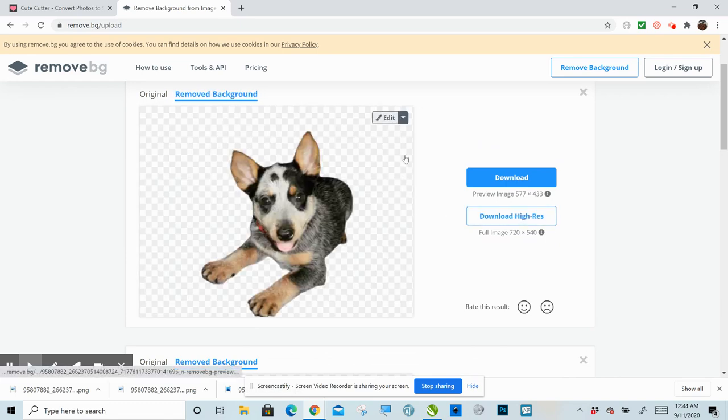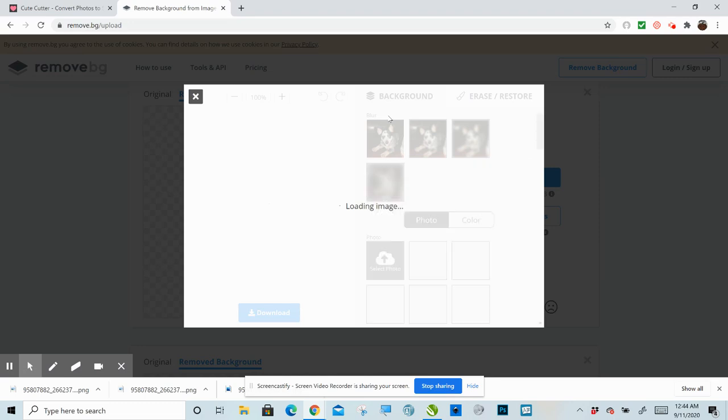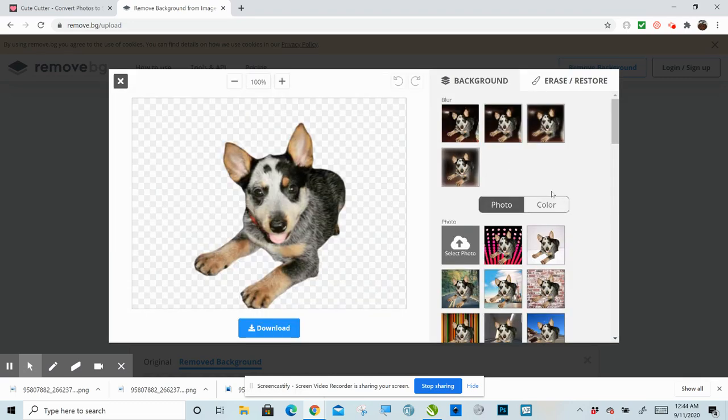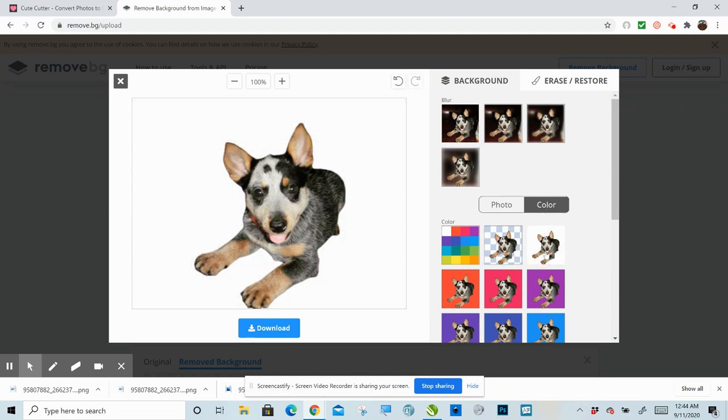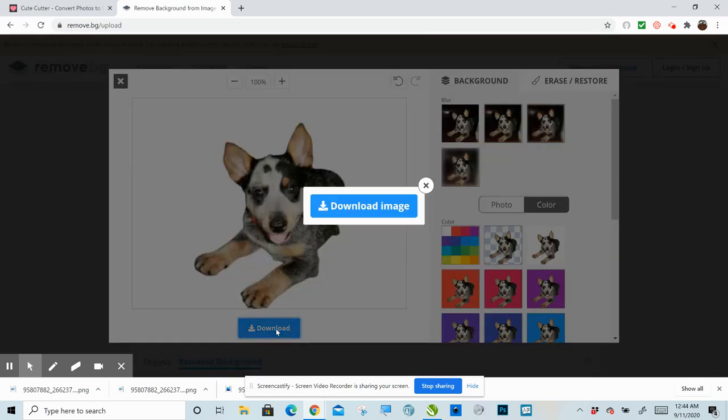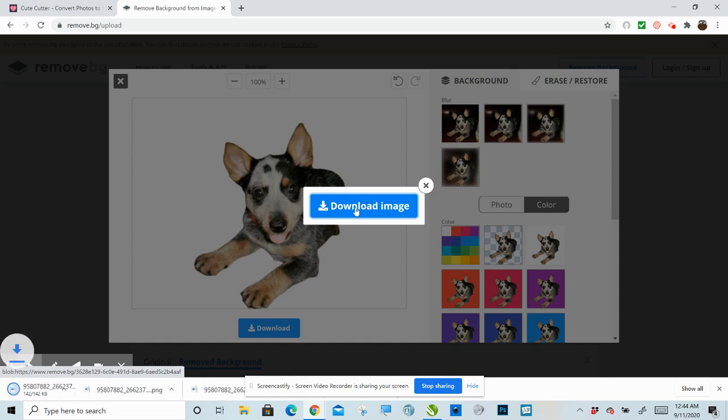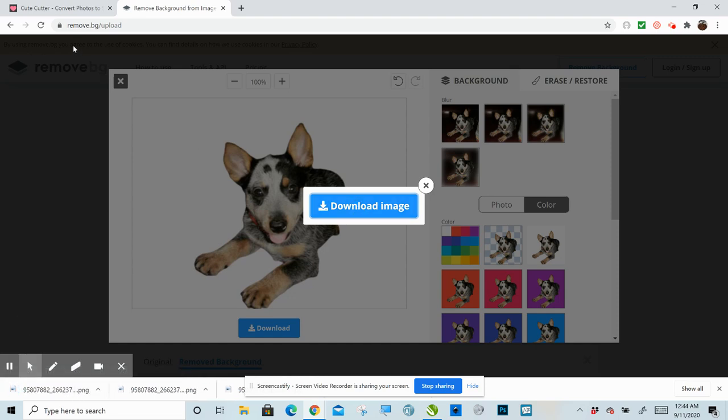Now, what you want to do is you want to click edit and then click color and then click right here, the white one. That's the one that you want. Okay. Then click download. Download image. Okay.